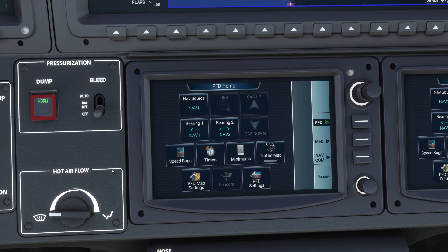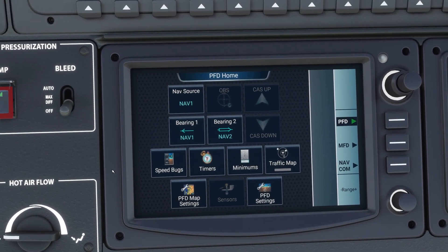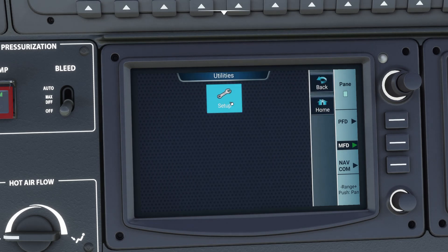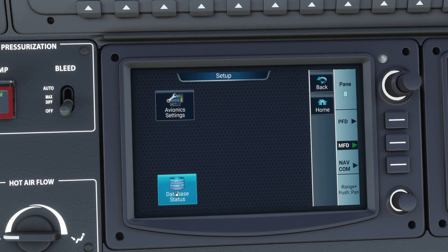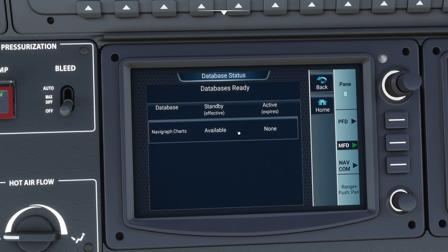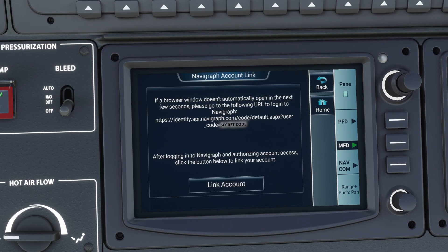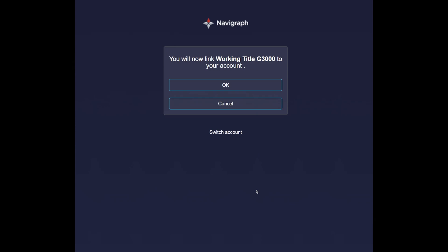Go down to that screen at the bottom — this is where we need to link our Navigraph account to the G3000 to get the maps working. Hit this center soft button to go to the MFD settings, then click the Utilities button, then go into Setup, and then finally Database Status. You can see that our Navigraph Charts is not linked — it says it's not active. Go ahead and click on that row, and it will give you a message and automatically open up a browser window on your desktop. If your browser doesn't open automatically, you can type in that long URL with the secret code on the end of it.